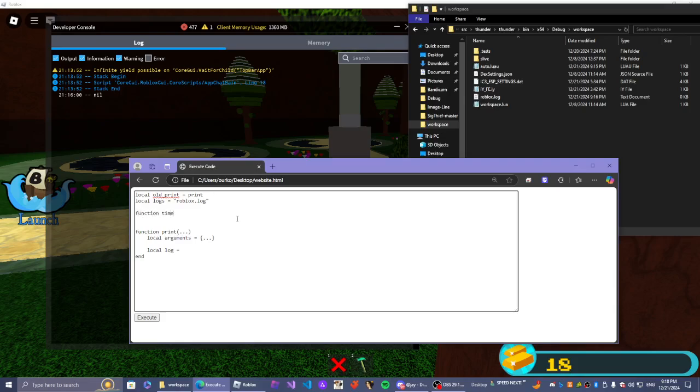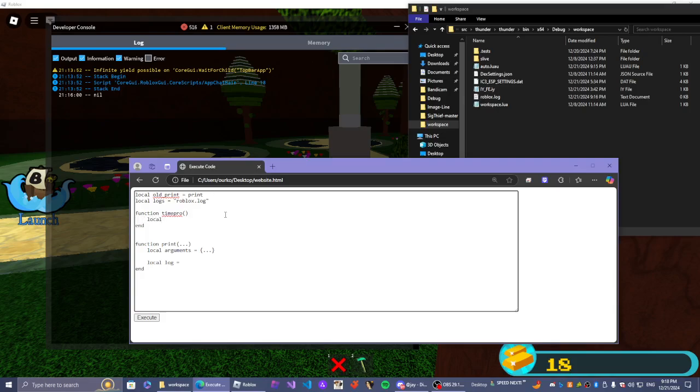So get timer. Time probe. Local. How do we do this? Return... Return... OS.date.